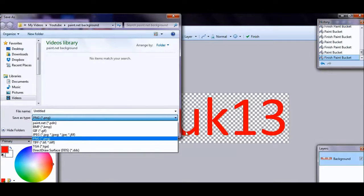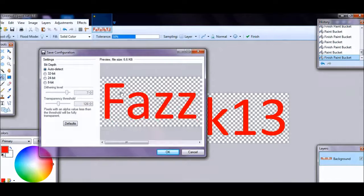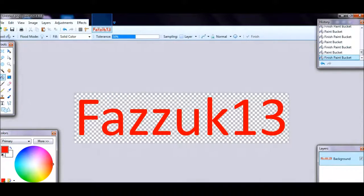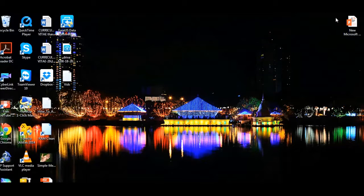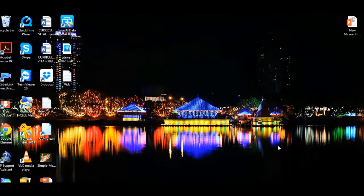It defaults to PNG, so just name it whatever you want and press Save. For this part, select 'Auto Detect' and press OK. That's done.